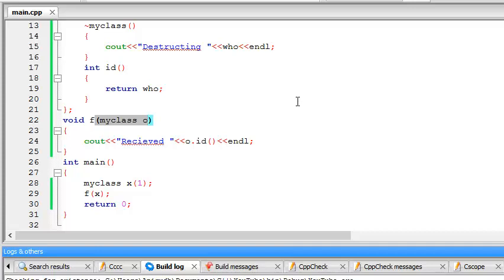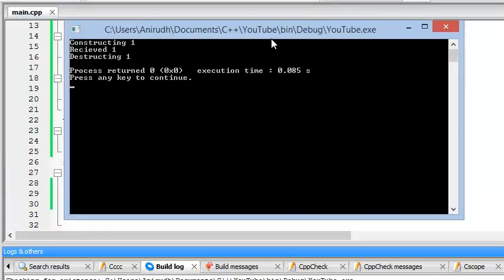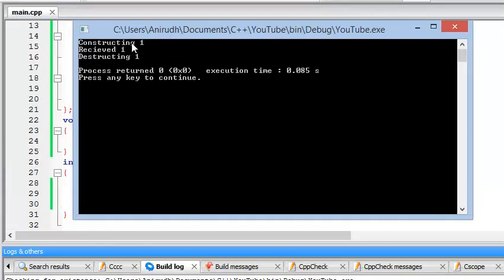So to save some memory, what we will be doing is essentially just putting this AND sign here. And I think this should run. And there we go. Constructing, received, destructing.